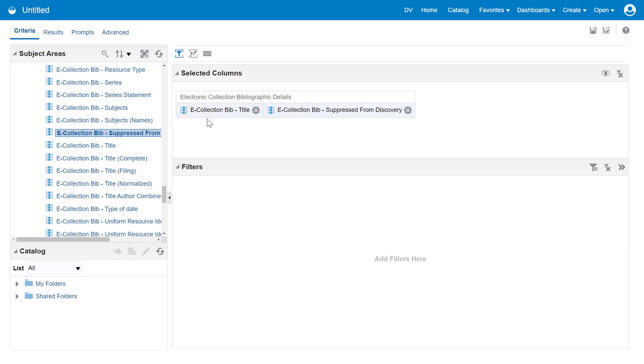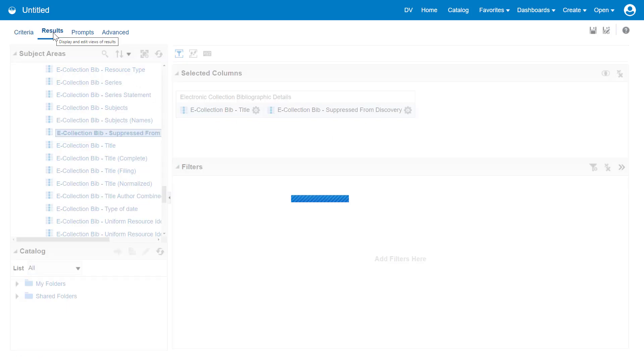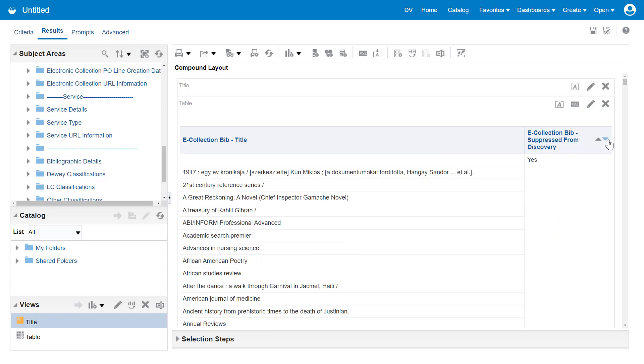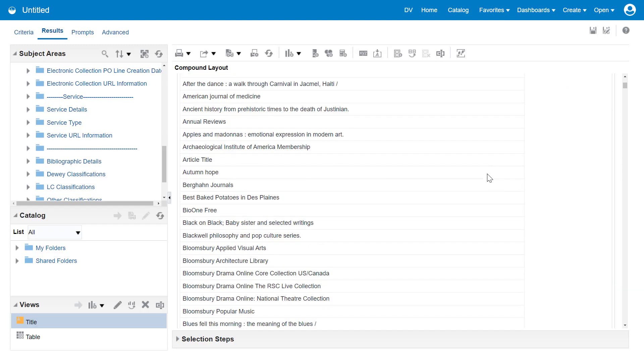Having added our columns, let's see our report under the Results tab. And in our report, we can see which electronic collections are suppressed from discovery. We can sort by the suppressed information to see all these suppressed collections.